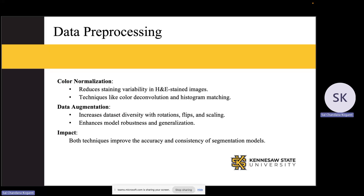Before discussing the models, I want to explain the pre-processing methods I applied to improve image quality. Color normalization reduces the staining variations in H&E stained images. Techniques like color deconvolution and histogram matching were used to adjust the images. The data augmentation step helps make the dataset more diverse by applying transformations like rotations, flips, and scaling. These variations make the model more adaptable. By applying these pre-processing techniques, we were able to boost both the accuracy and consistency among the segmentation models.